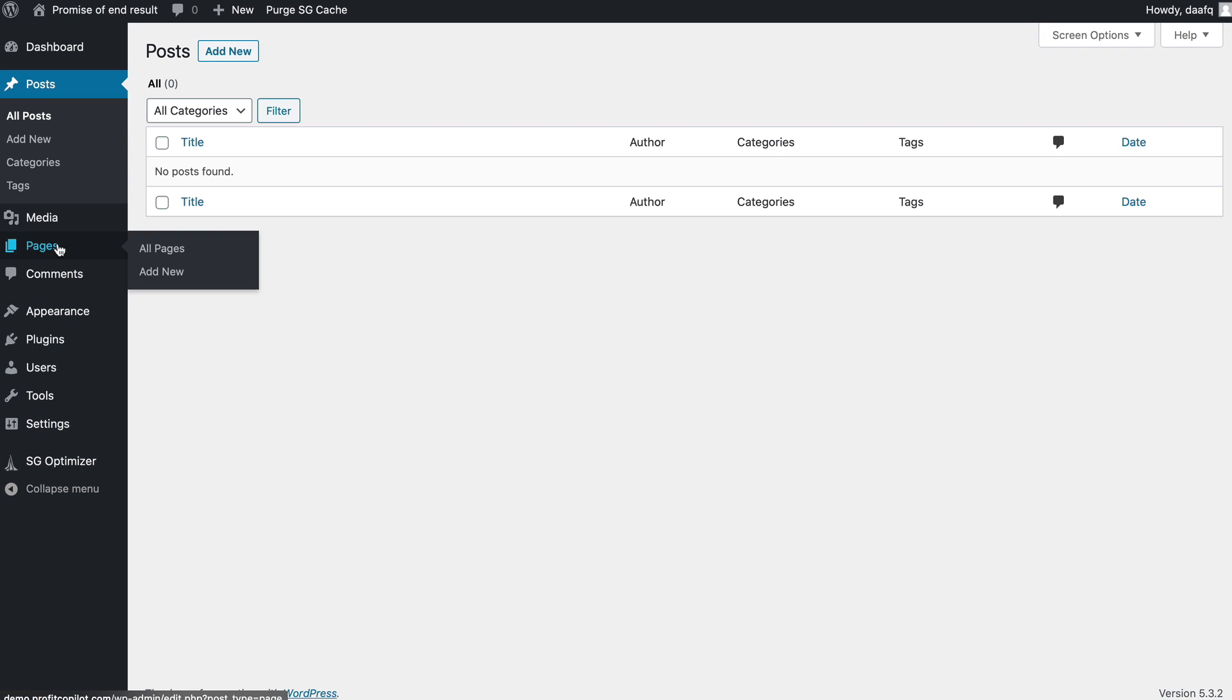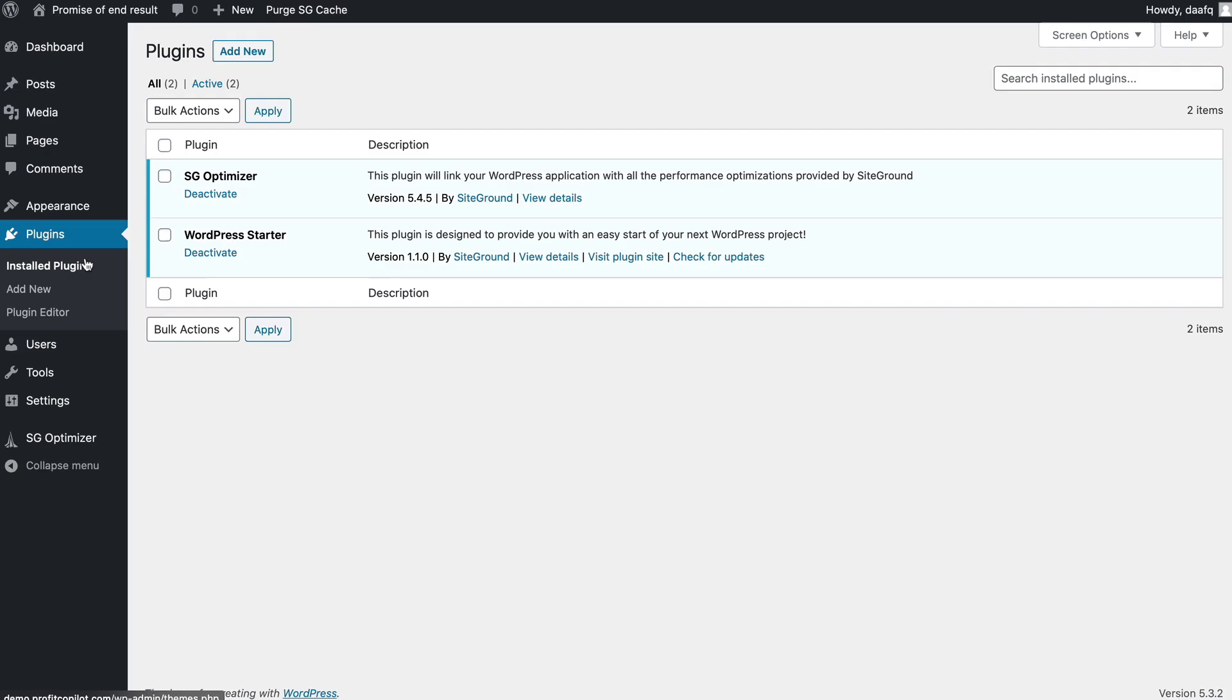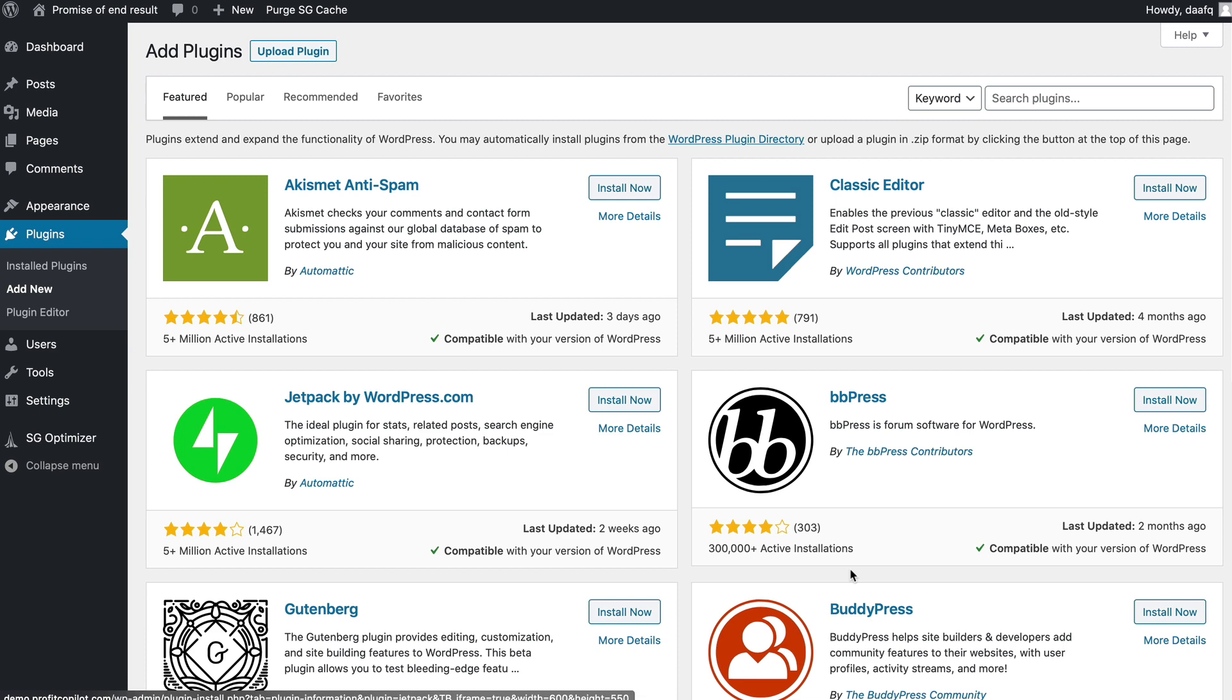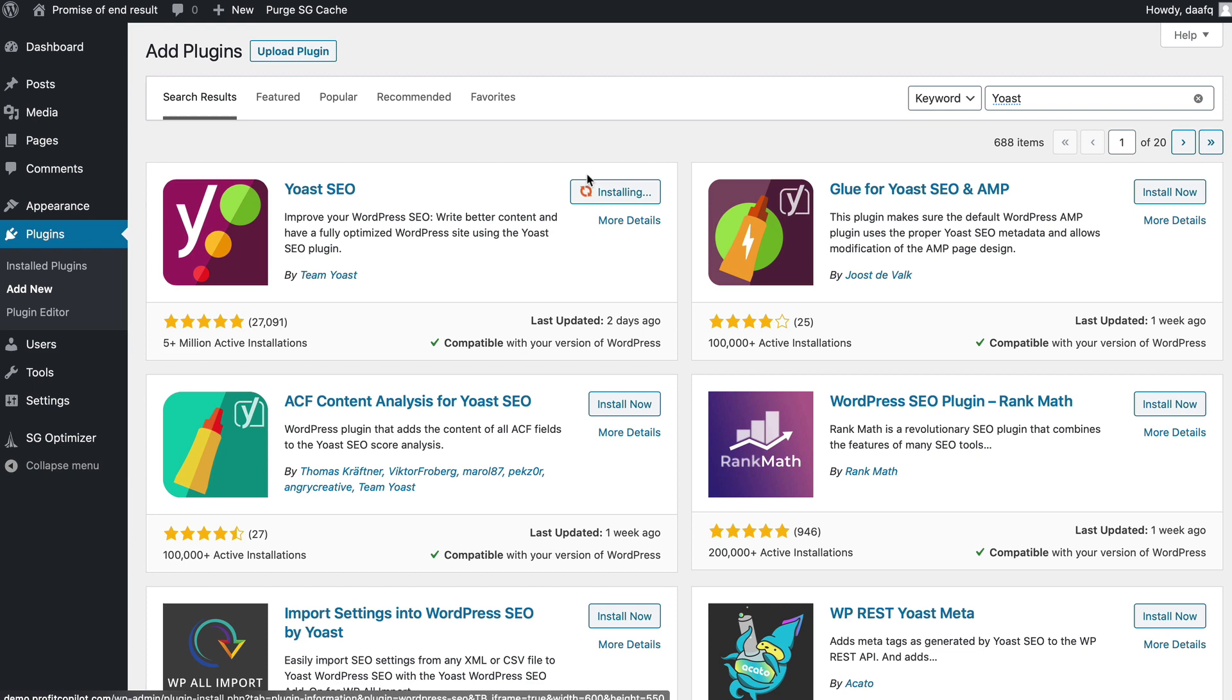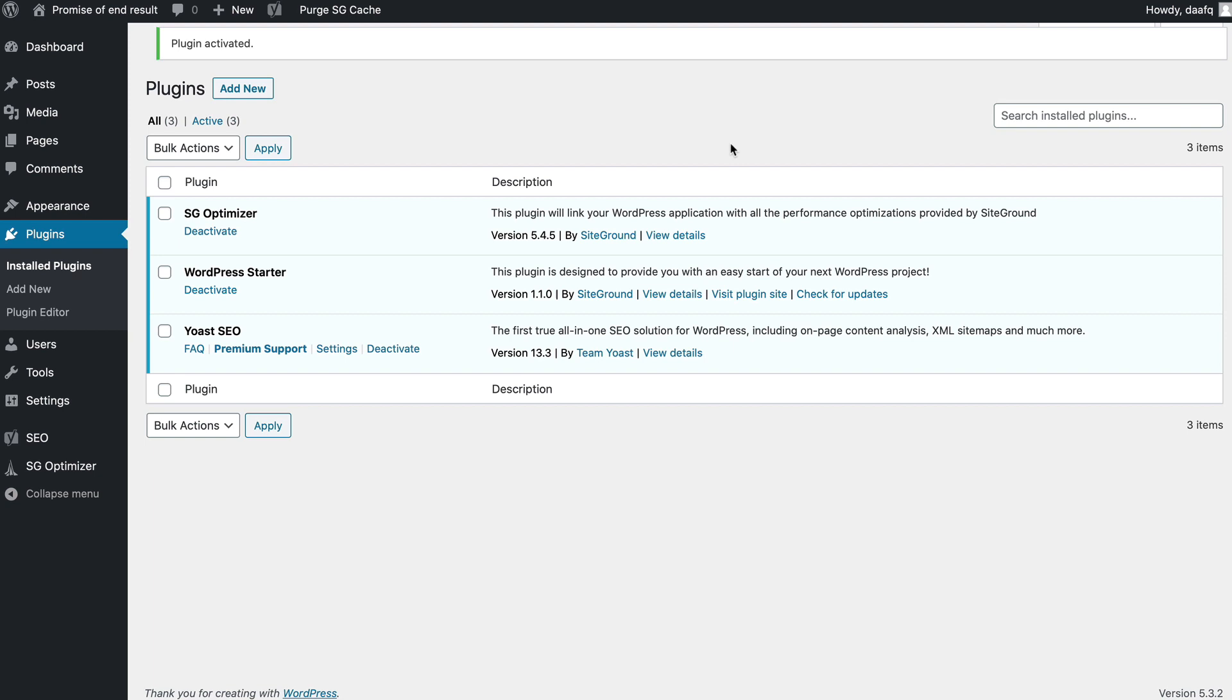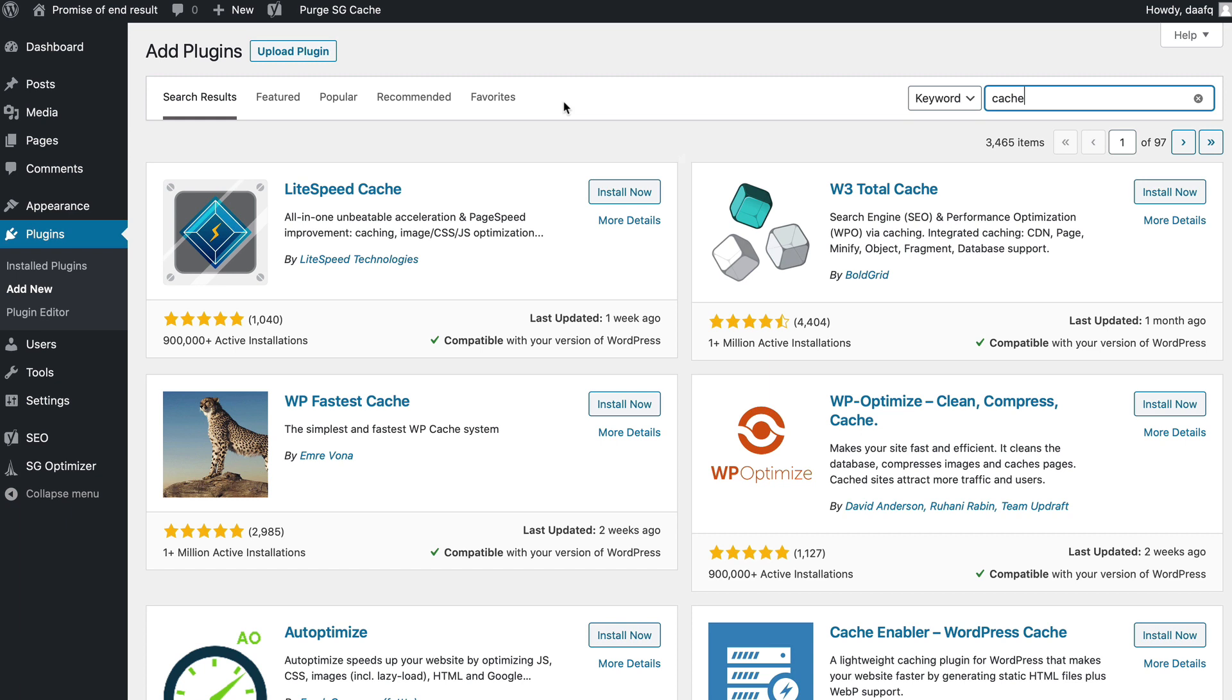Let me show you the plugin section. Click plugins, add new. We can install a heap of free plugins. The basic ones I encourage you to get are Yoast SEO to optimize your website. Install and activate. Next, let's add a caching plugin so your website runs fast. Type in cache, we want W3 Total Cache. Install and activate.